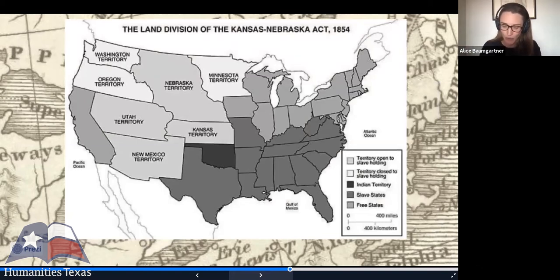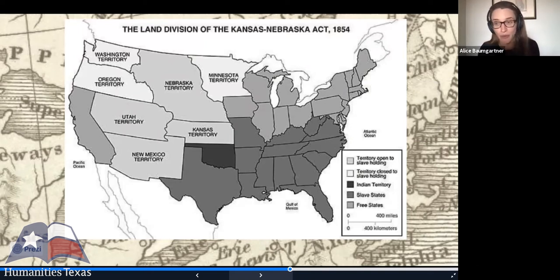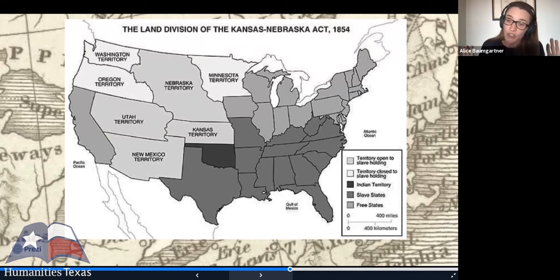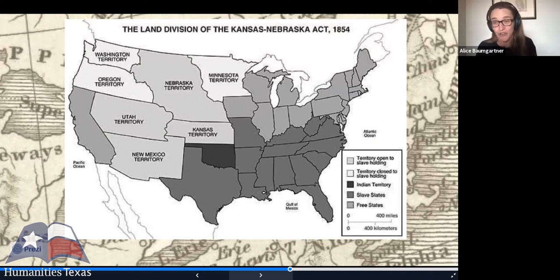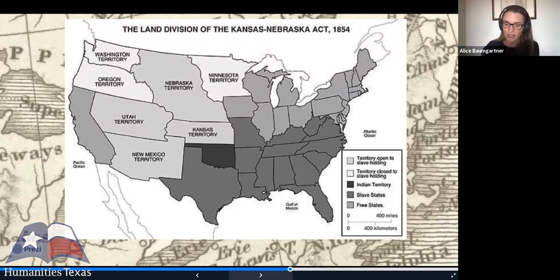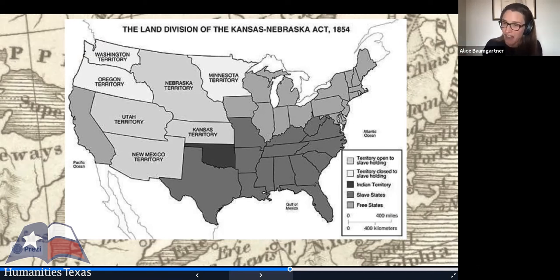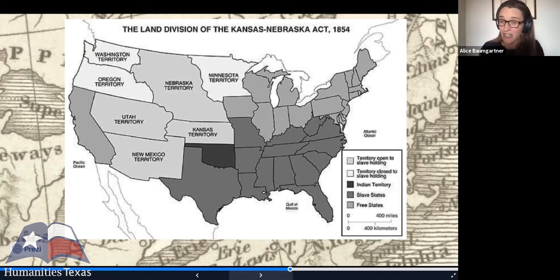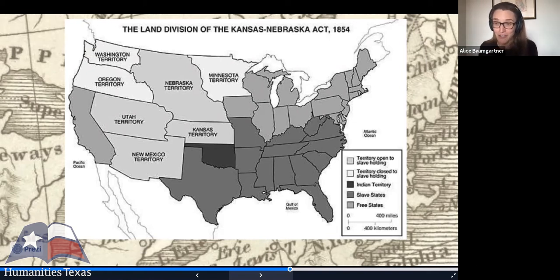Stephen Douglas tried to reassure doubters that popular sovereignty would have no real effect on slavery in those territories, claiming slaveholders would never risk bringing enslaved people there without explicit laws protecting slavery. In other words, he argued they could appease Southerners without actually expanding slavery. On May 22nd, 1854, the House of Representatives passed Douglas's bill 113 to 110. Of the 45 Northern Democrats who voted for the Kansas-Nebraska Act, only seven were re-elected in the next election — a strong rejection by their constituencies.